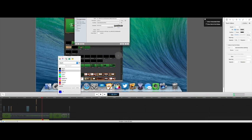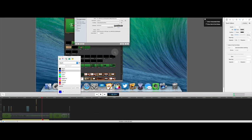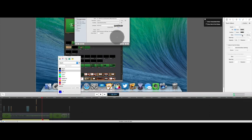And so basically, I have this circle. And let's say that you were recording your iOS device, which is one of the new features here of ScreenFlow 5. You can, of course, put down where your fingers are touching.